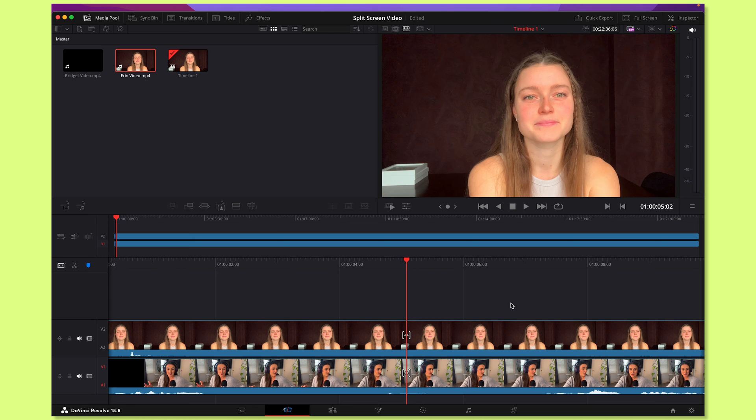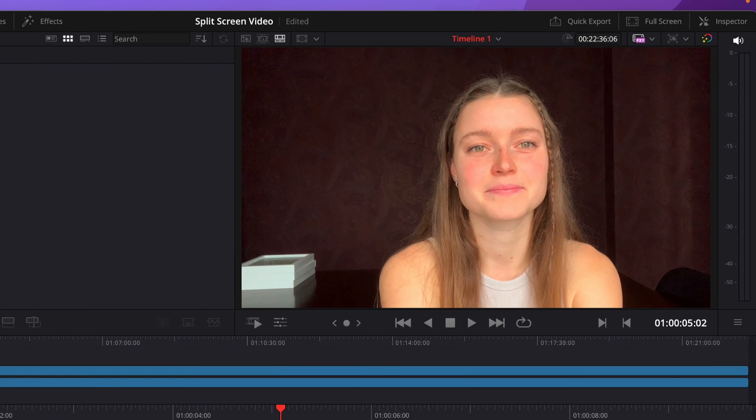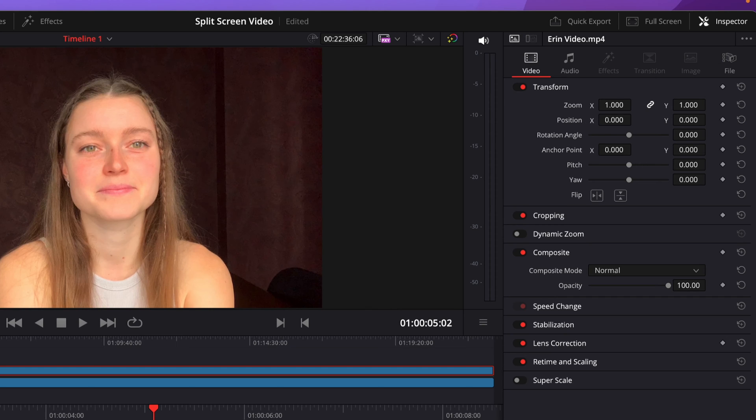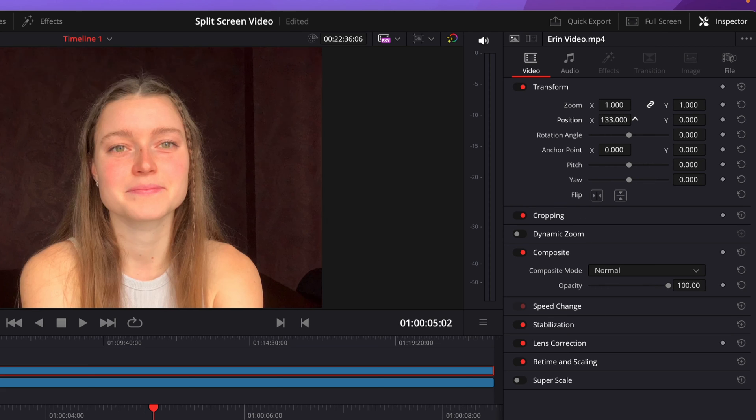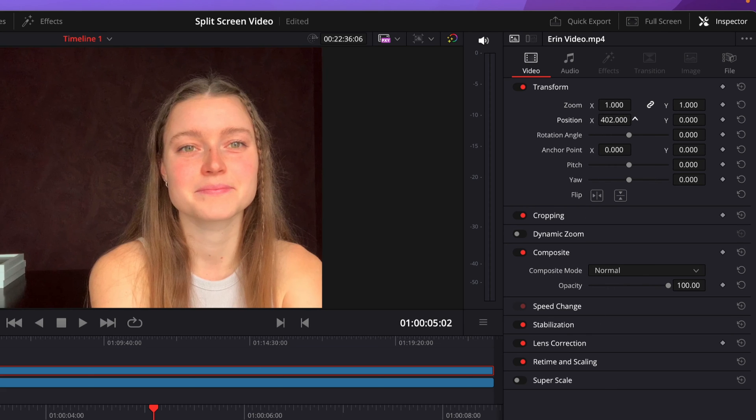Okay, so they're both on the timeline here. Now what you want to do is head up to the Inspector tool. Now again, you'll see this position function and the X, Y axis. So I'm going to click on the top video. I'm going to drag the X axis over to one side of the screen so that the head is taking up half. And then you'll also see this crop function underneath as well.